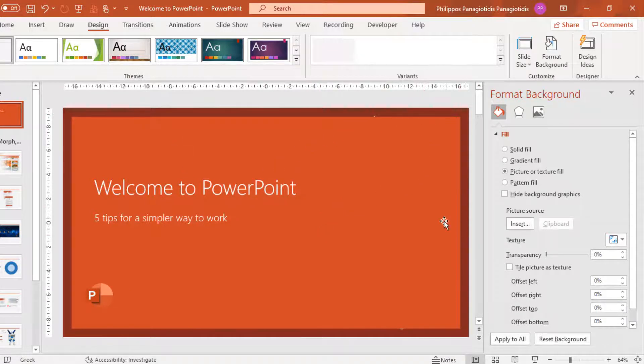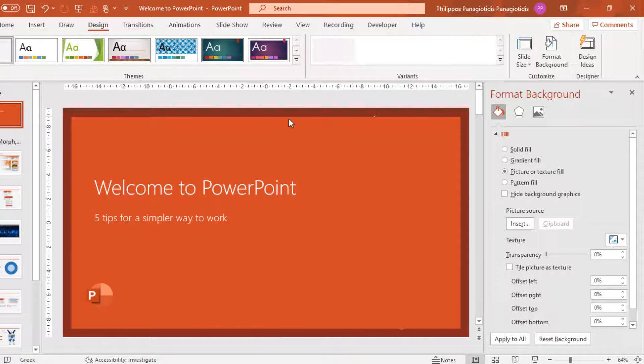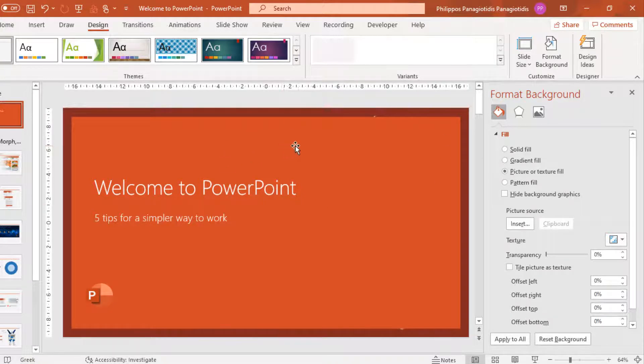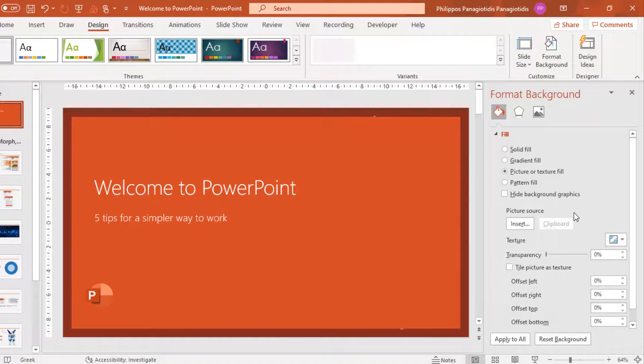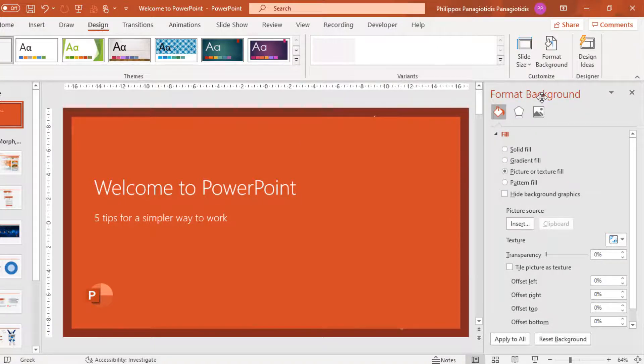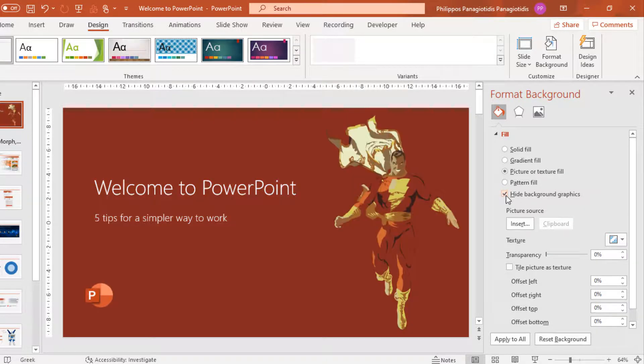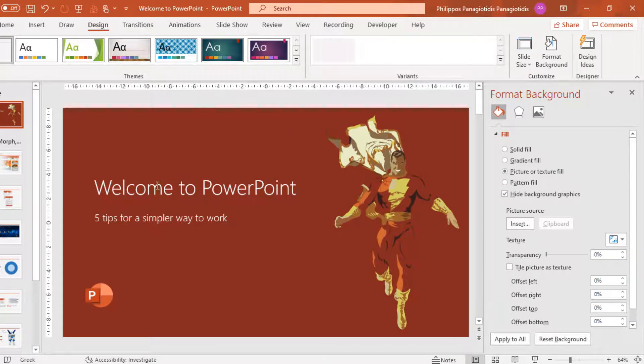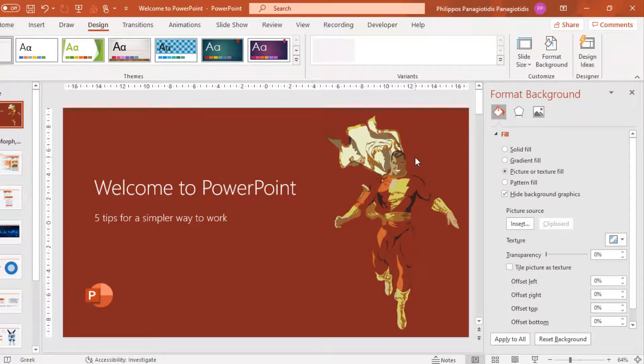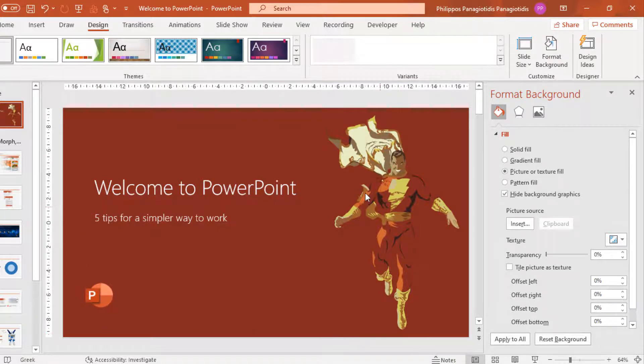Why? Because this PowerPoint presentation was based on a template. We must select the command under the Fill area of the Format Background task pane, Hide Background Graphics. I activate the command, and straight away the customized image that I selected has been applied as a background on the current slide.